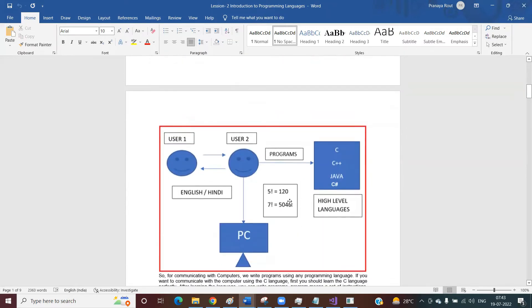So what we need to do: if the user wants to write some program, for writing a program we need a computer language. If the user wants to communicate with the PC, then the user needs to learn some programming language. What are the programming languages? C, C++, Java, C# — these are nothing but your programming languages, or you can say high-level languages.